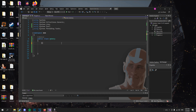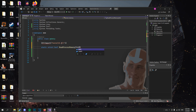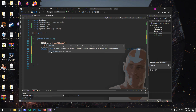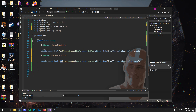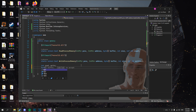Now we import the ReadProcessMemory and WriteProcessMemory from memoryapi.h. Now we create some variables which we will refer to when reading and writing.